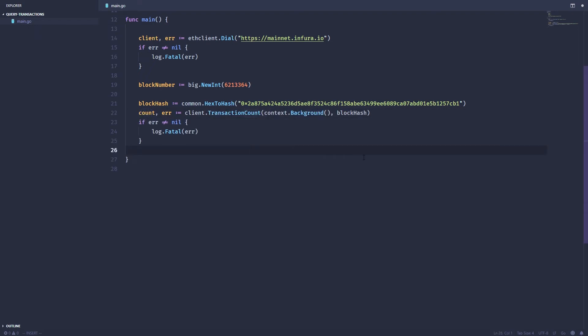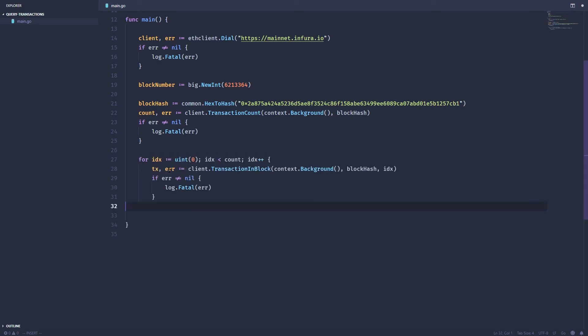Once we have the count, we can just use a simple for loop. Then we can use the transaction in block function, pass the block hash, the index, and then get the transaction. Once we have the transaction we can just go ahead and print out its hash.